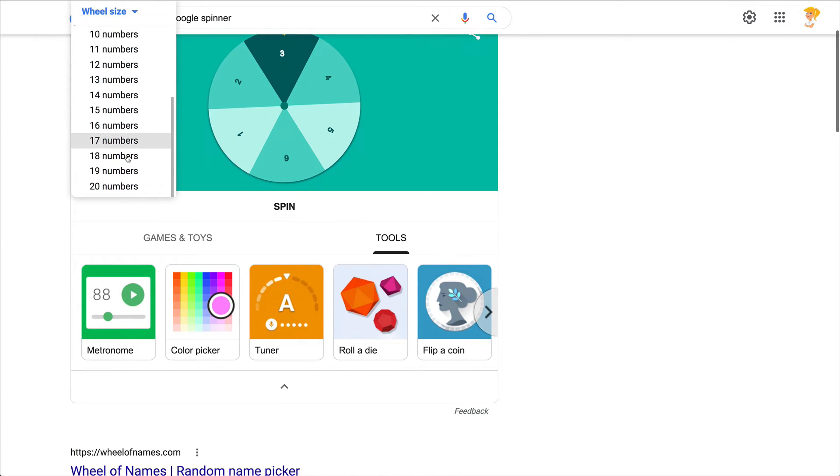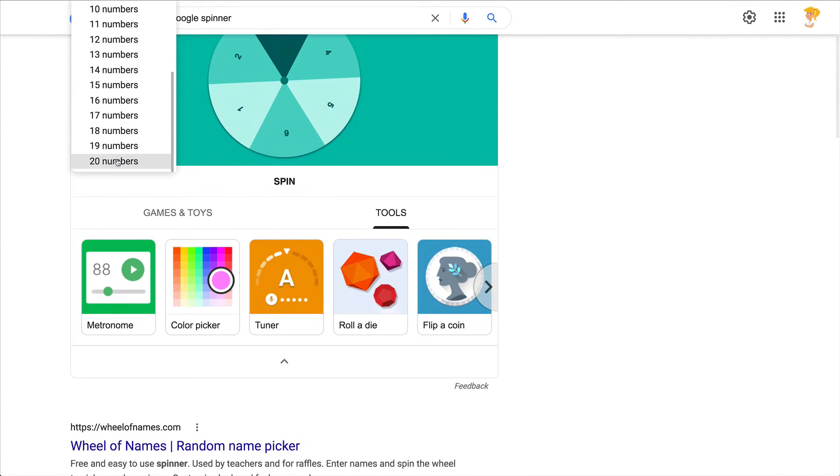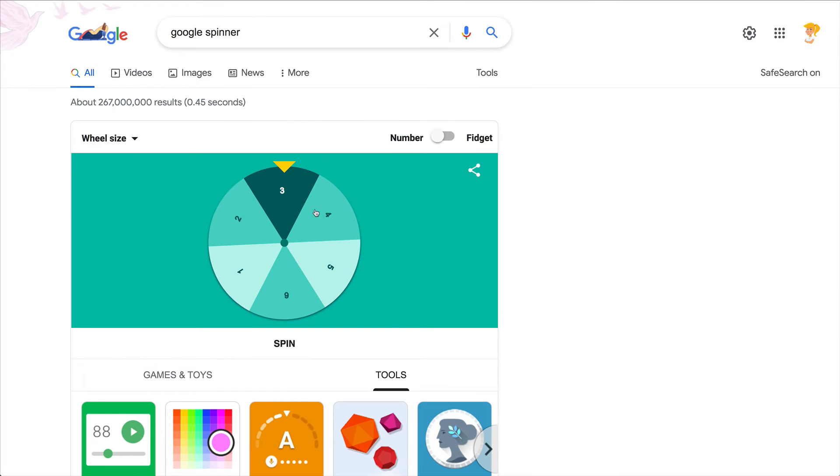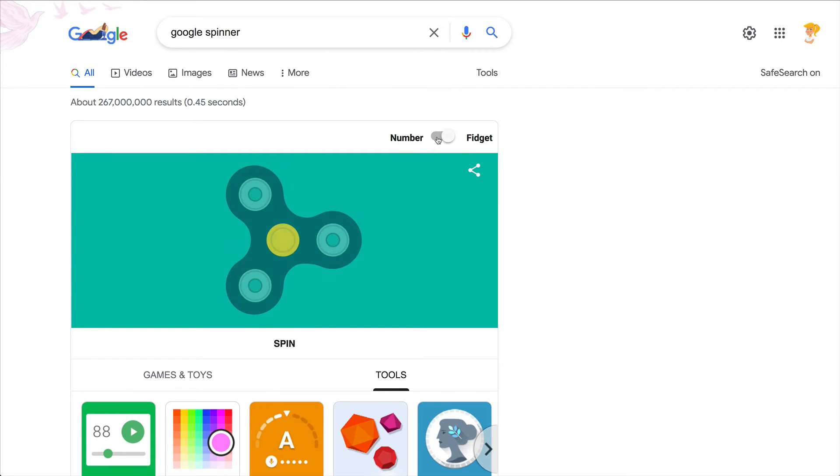So you could use this in your classroom. You could assign numbers to groups, you could assign numbers to students, and this could be a random way to call on those students or groups. You can also flip this switch and turn it into a fidget spinner.